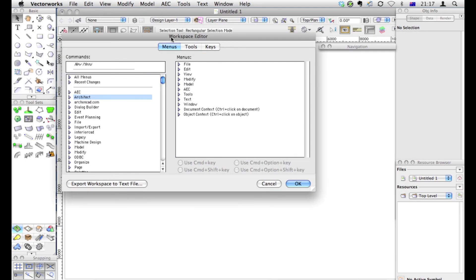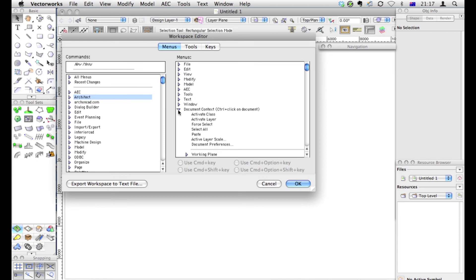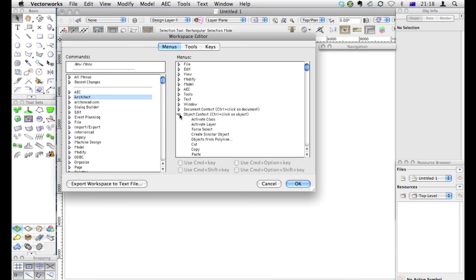In the Workspace Editor, there are three tabs: Menus, Tools and Keys. We're looking at Menus at the moment. Menus are the things that are either at the top of the screen here on the menu, or these are the right mouse click things. These are the things that I quite like to change. These are the things that can make it much quicker for you to work.